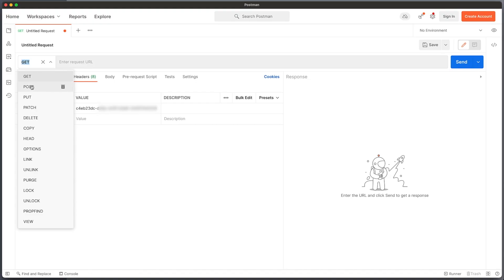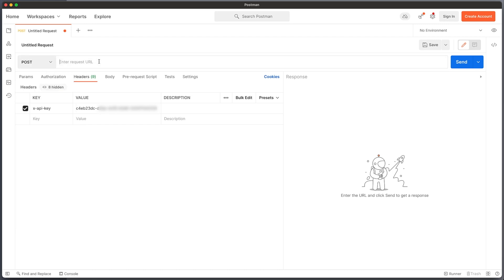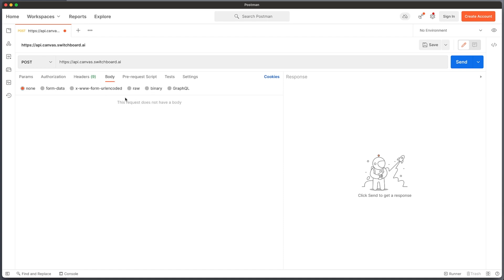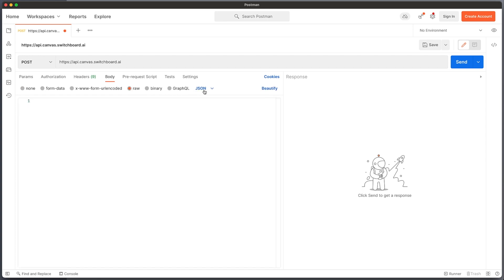Now we're sending some information to the API — we are, in fact, posting some data. So in this verb dropdown here, we drop this list down and choose POST. And then we enter the Switchboard Canvas URL: that is HTTPS API.canvas.switchboard.ai. So we've got the URL, we've set it to POST, and we've put the API key in. The next thing we need to do is tell it exactly what we want to send. We do that by sending a JSON — JavaScript Object Notation — which is really just some text that gets sent to the API that tells it what we want to do.